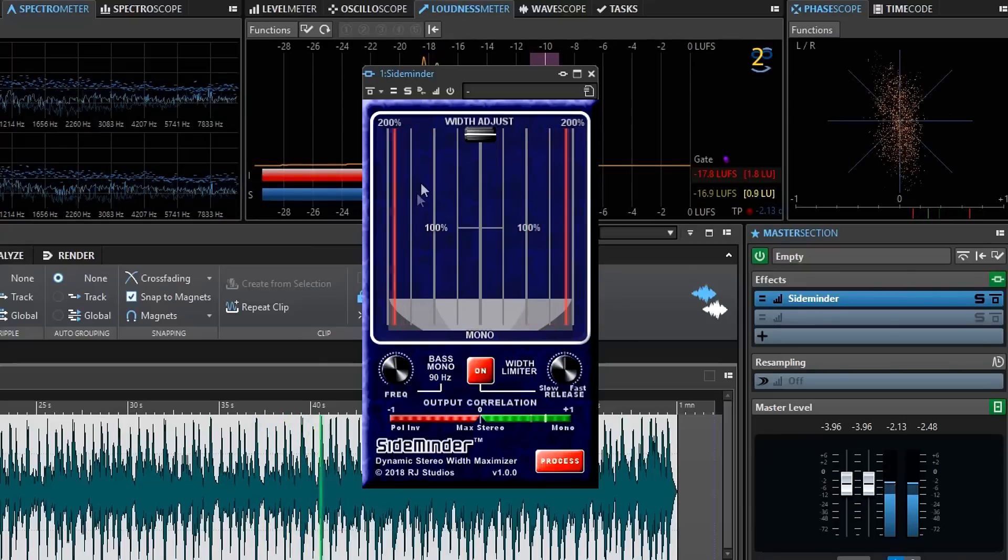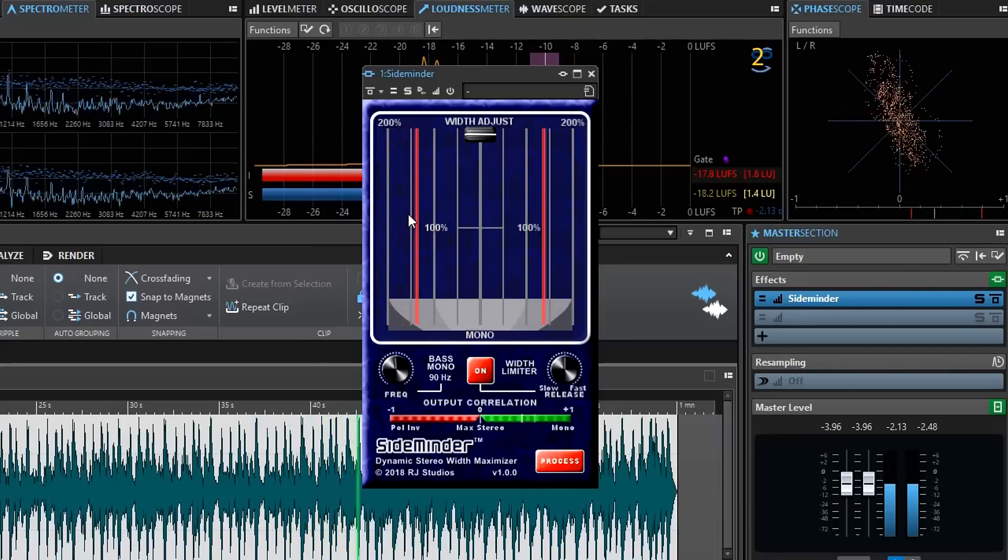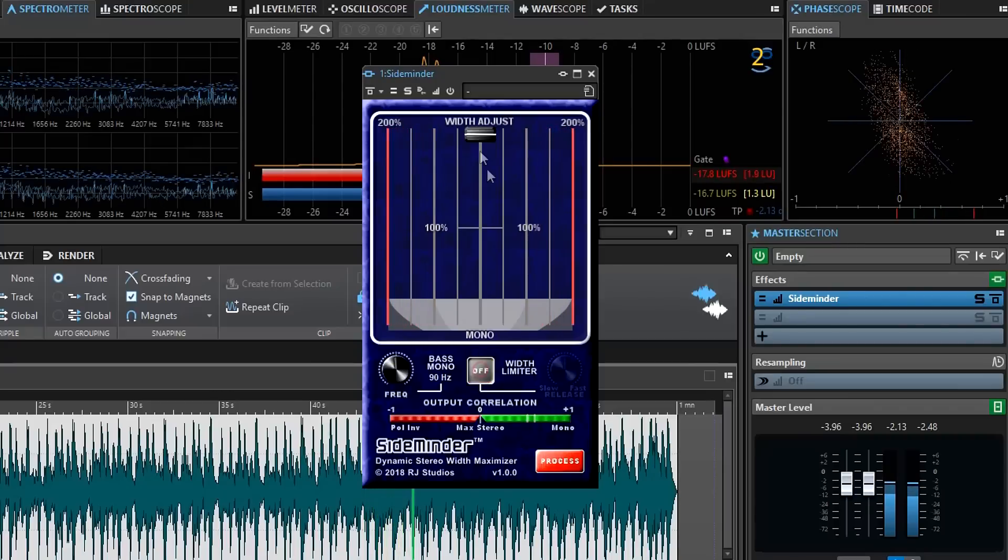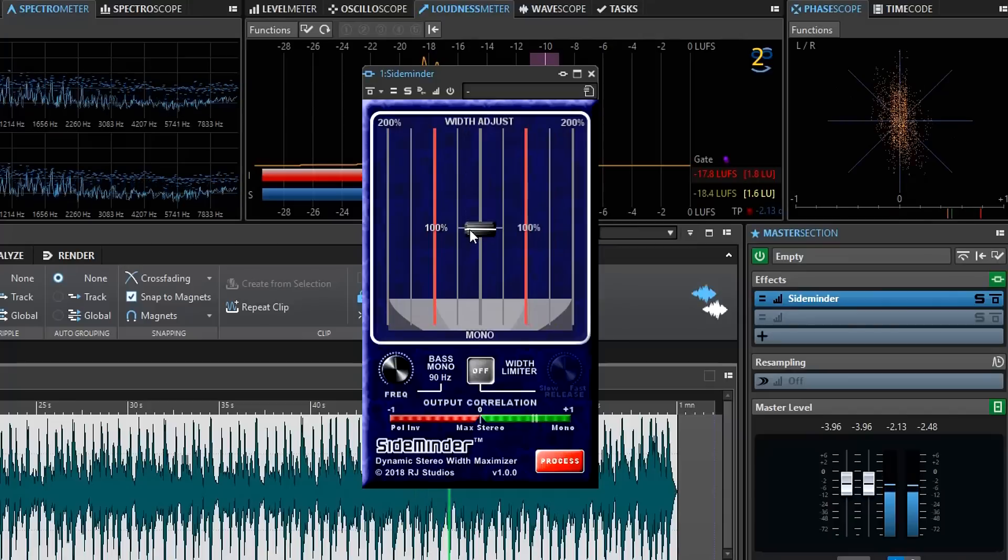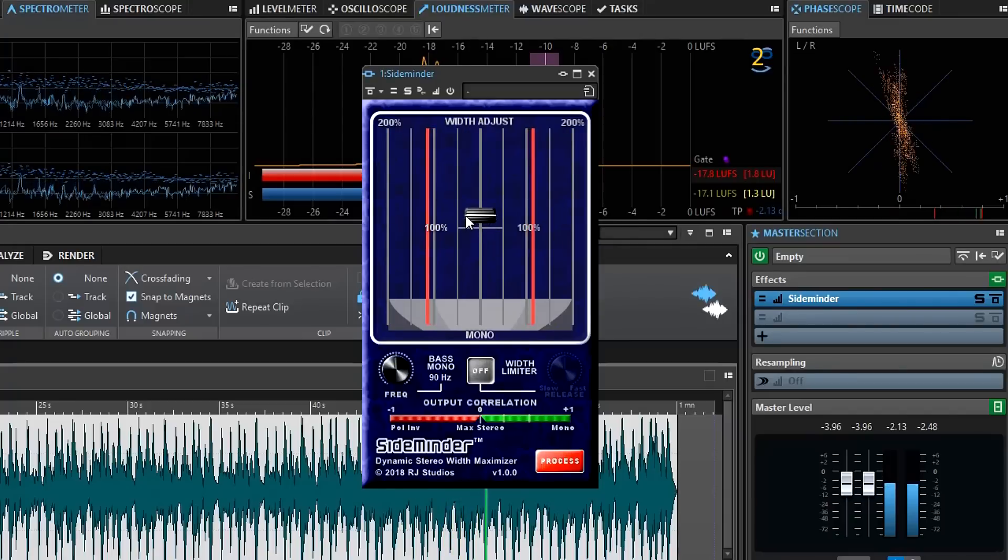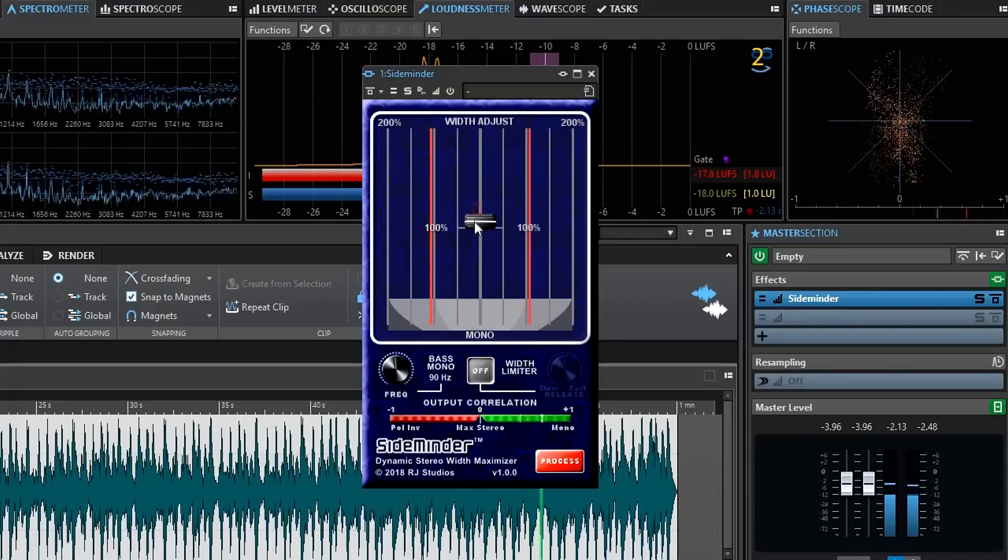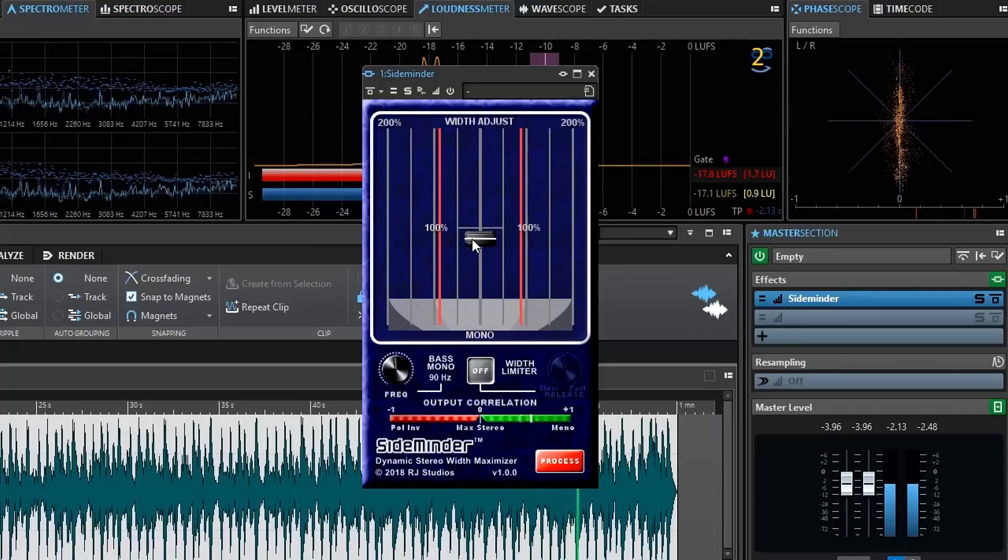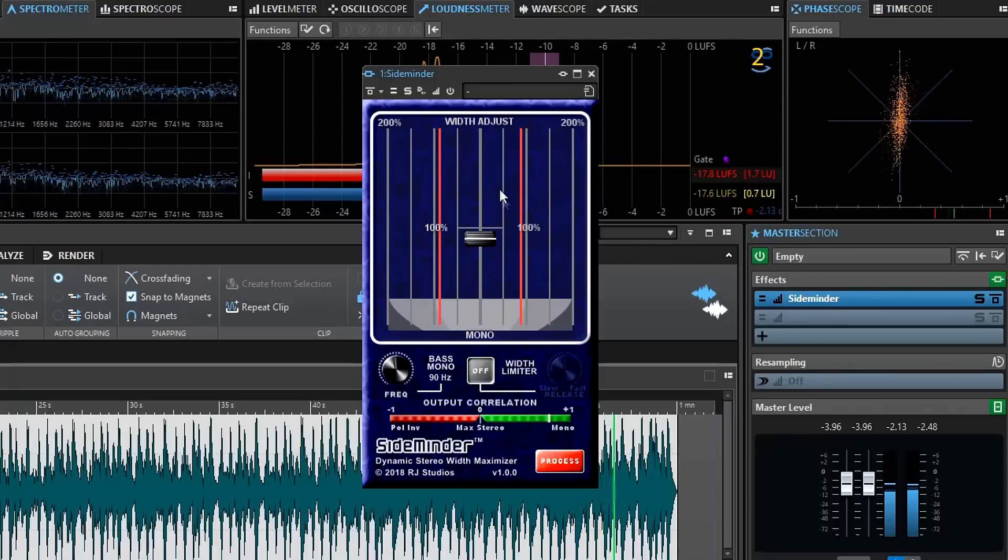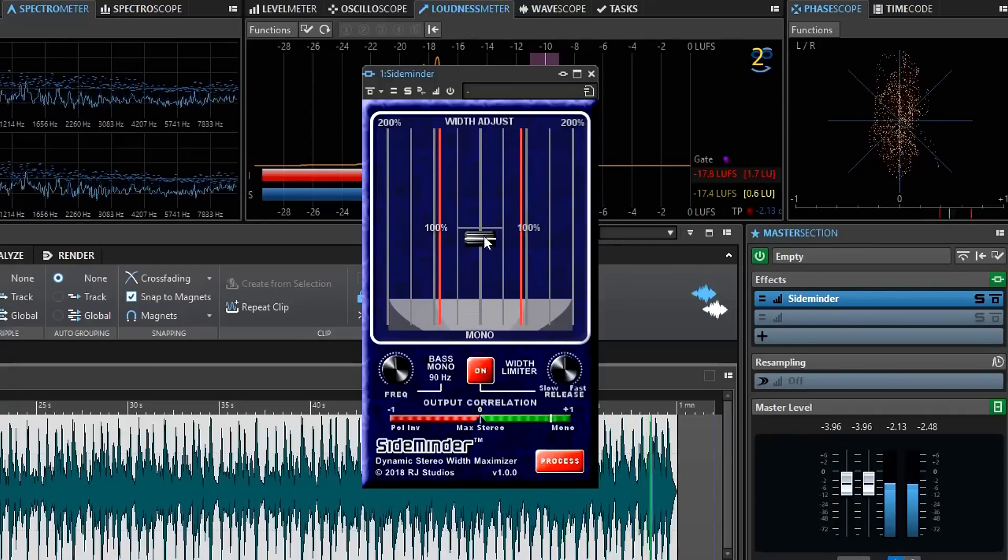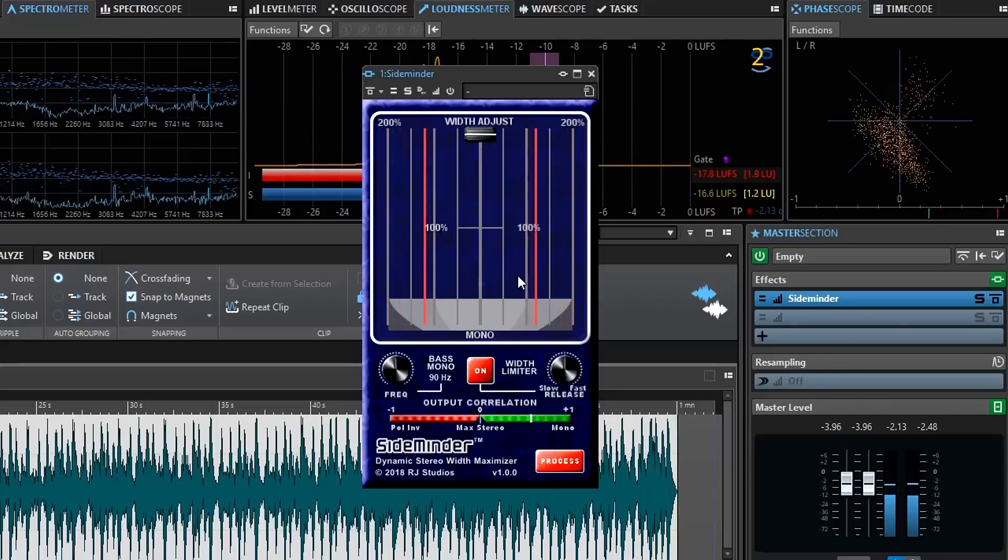You're getting a wider image than you would normally be able to do with just a static setting. For example, in order to stay in the positive range, I'd have to have the width set around here somewhere. Or maybe even less in certain parts of the song. So the overall mix would be much narrower than it can be with SideMinder turned on and pushed up.